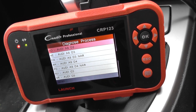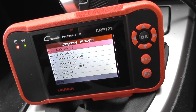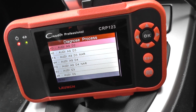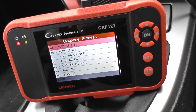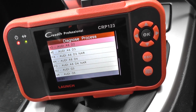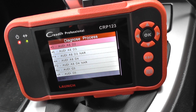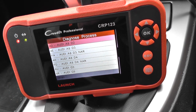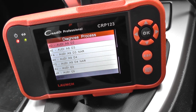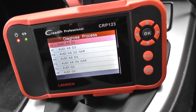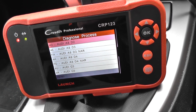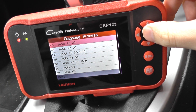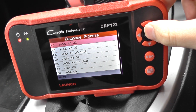Hi, thanks for watching this video. Just a short video to show you the Launch CRP123, or VII Plus as it's also known, diagnosing the Audi A8. If you do have any faults in your Audi A8 and you're not exactly sure what they mean, then you can use this kit to diagnose the faults in these systems.